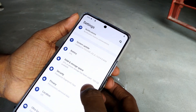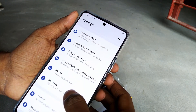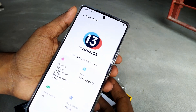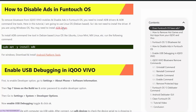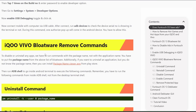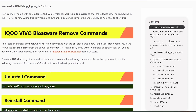To get started, first enable USB debugging. Go to Settings, then About Phone, then Software Information, and tap the Build Number seven times. It may ask for your password or pattern — enter it and developer mode is activated. Now go to Settings, System, Developer Options, enable the USB Debugging toggle, and click OK.